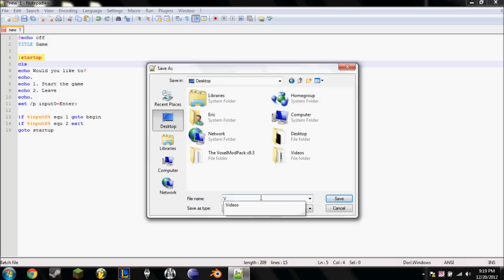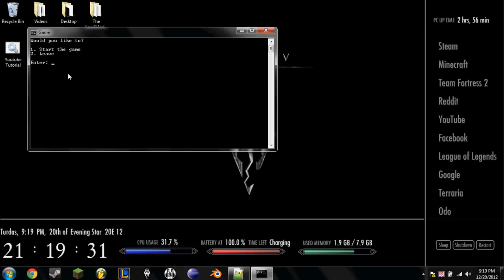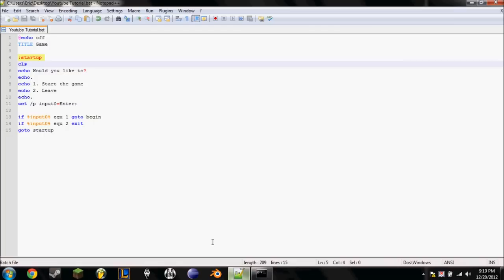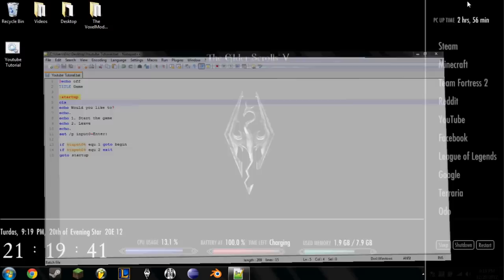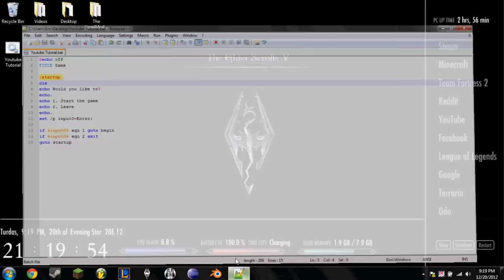But yeah, so we're going to save it, just to try it out quickly. Call it whatever you want. I'm going to just call this YouTube Tutorial. Save it. Alright. Would you like to, one, start the game or leave? Now, we haven't actually set anything for startup yet, so if we type this in, it'll just crash. And if we type 2, it'll exit, obviously. But if we type 3, 4, 5, your name, see, nothing, doesn't do anything for us.